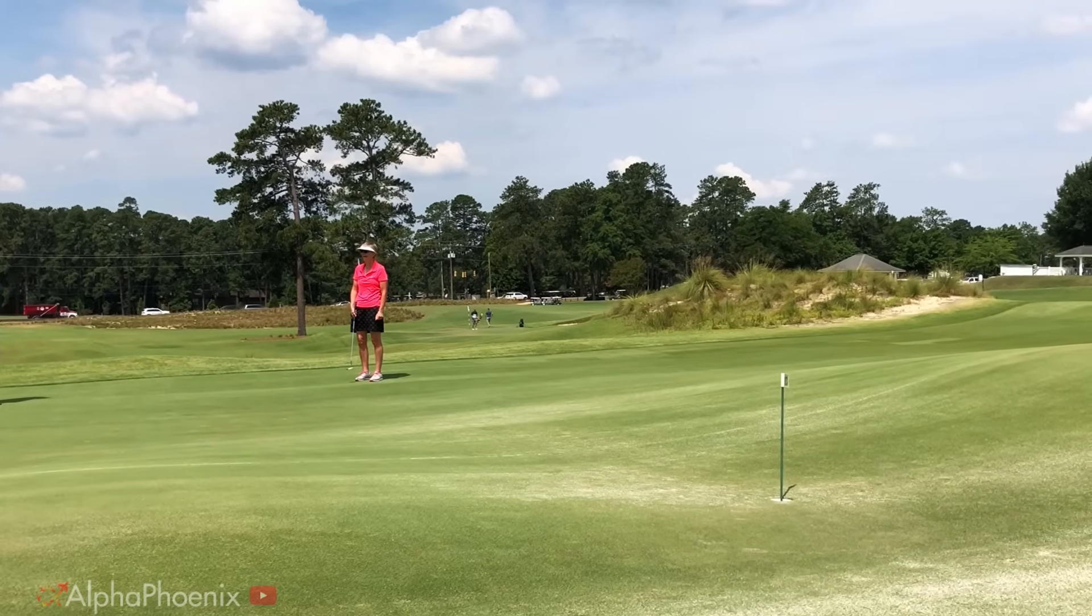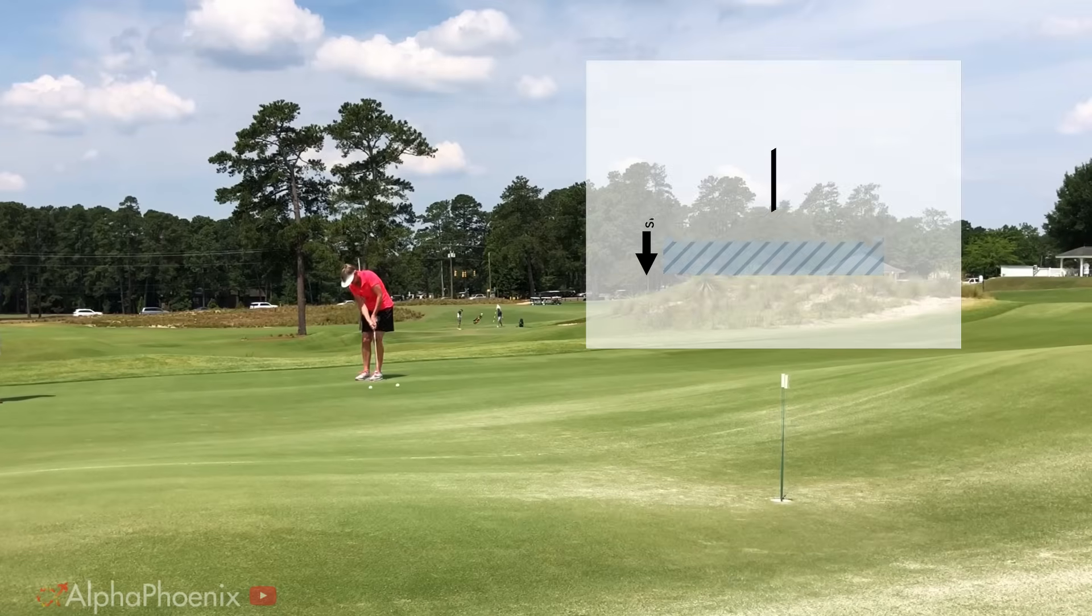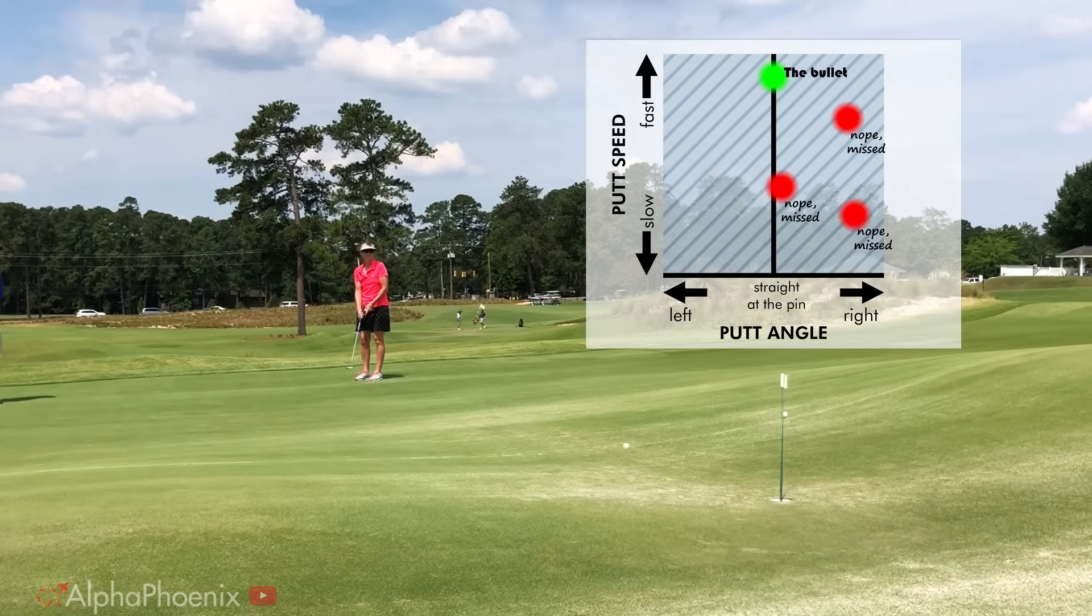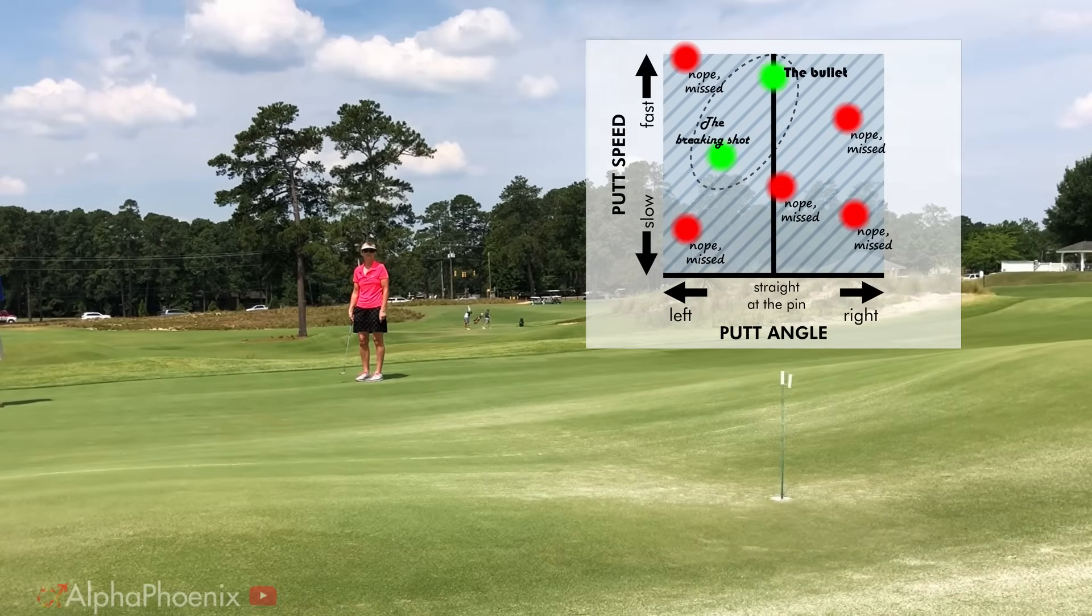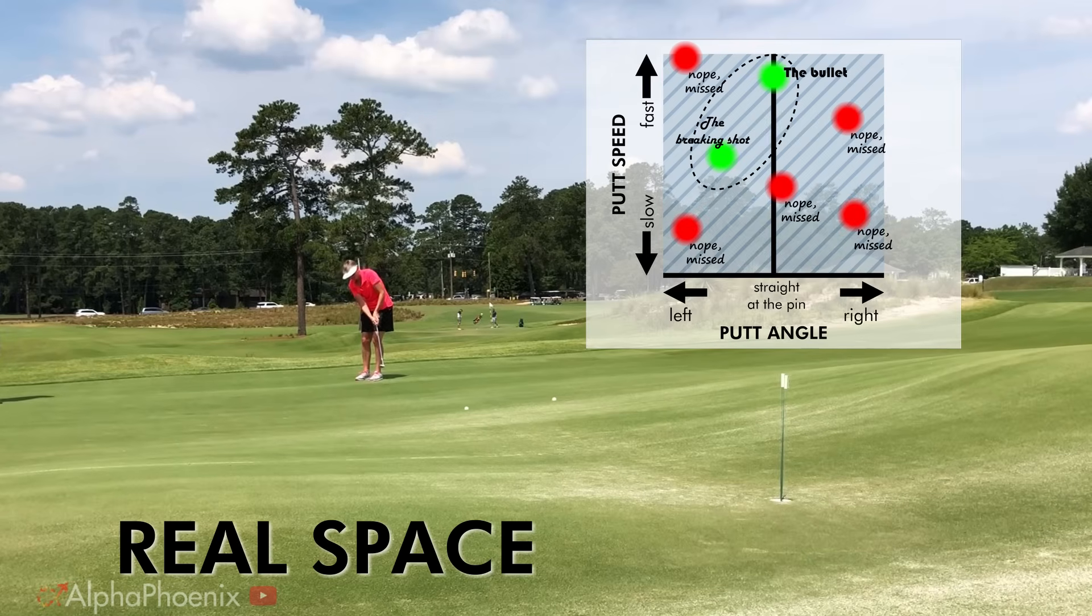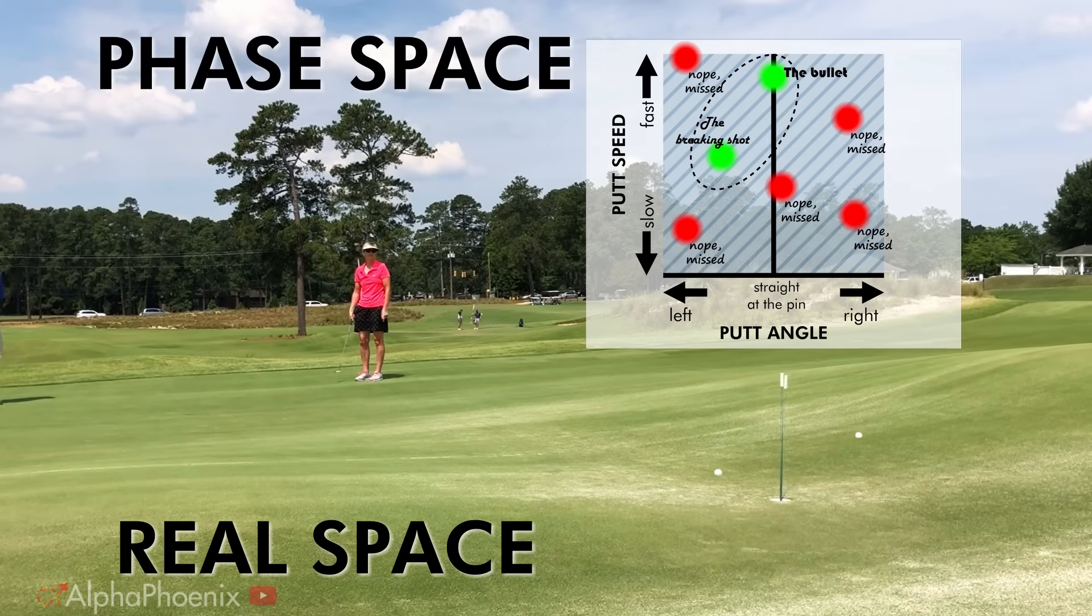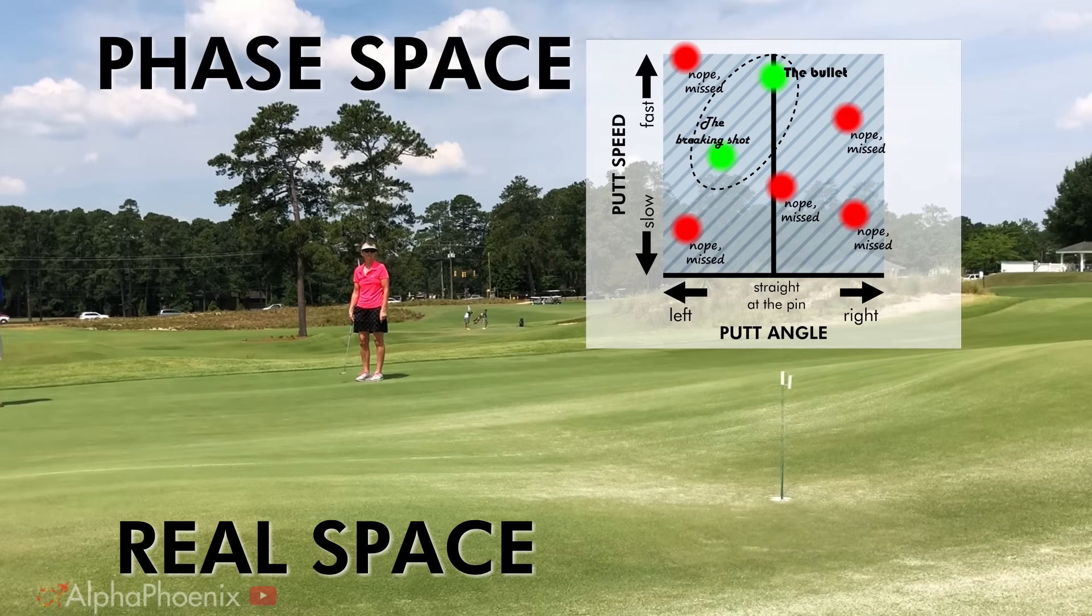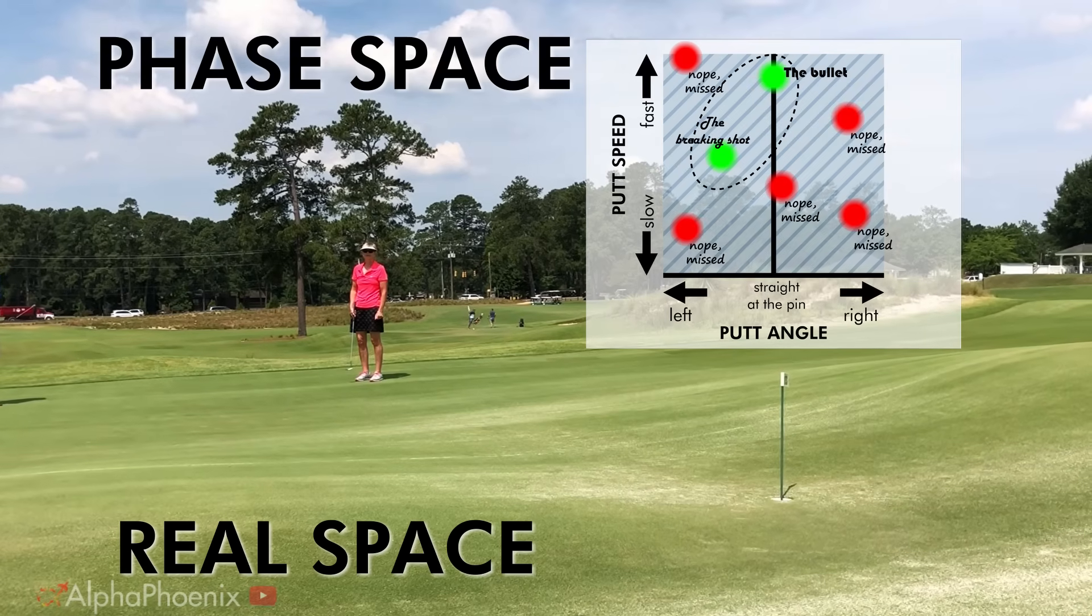If we plot these out with speed and angle as the variables, you could take a whole bunch of shots and slowly build up a picture of the ideal putt, not in real space on the green, but in phase space in terms of things that you can control.